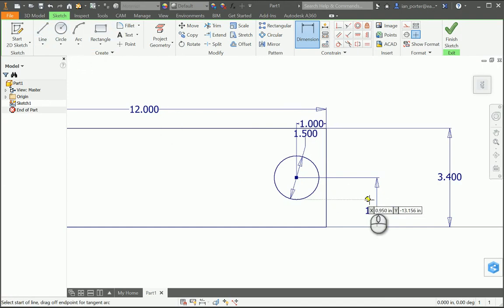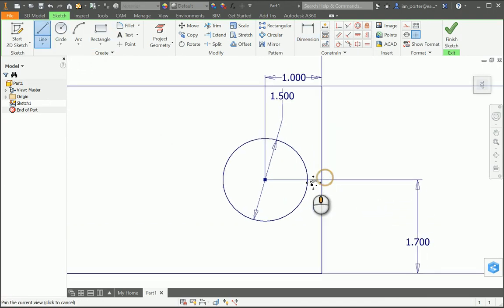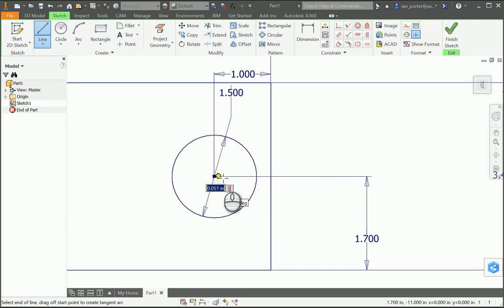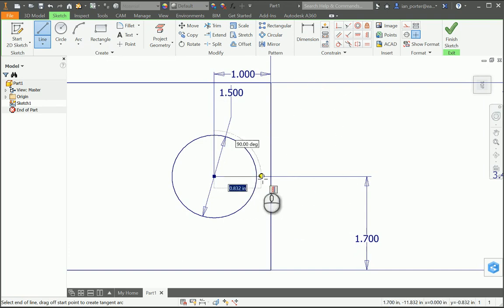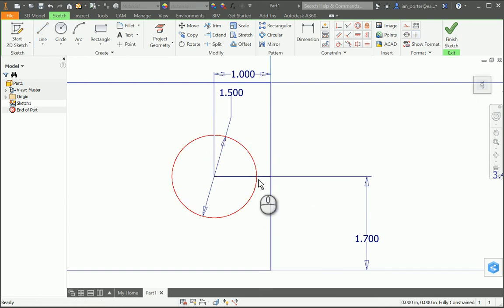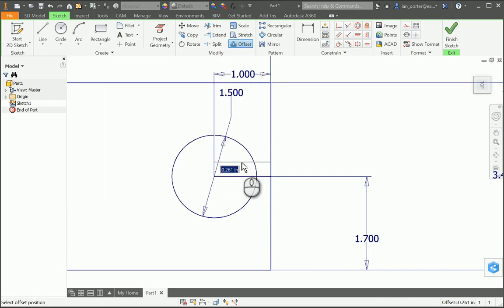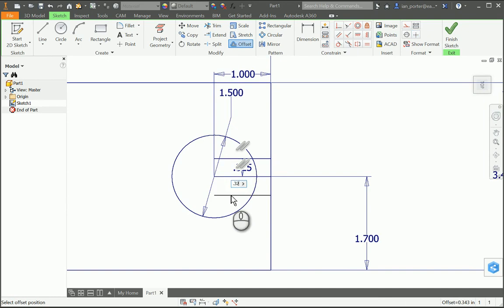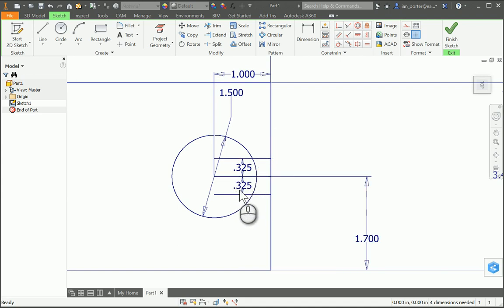I need to create a cutout in this section, so I'll zoom in and draw a line from the center of my circle to the right side of my rectangle. It will blend in with the extension line from the 1.7 inch dimension, but it will appear slightly darker. I'll then use the offset tool, select that line, and offset it up by 0.325. I'll offset the same line going down by 0.325 again, creating the cutout geometry.